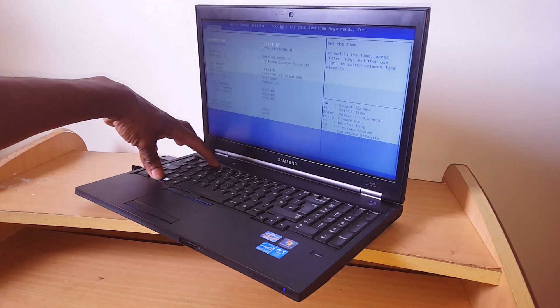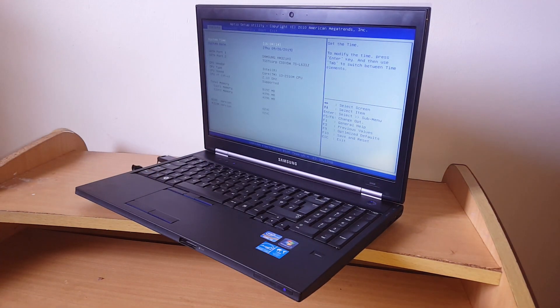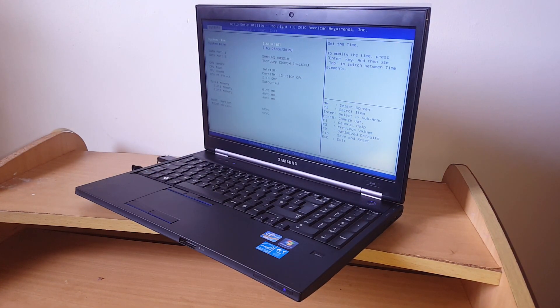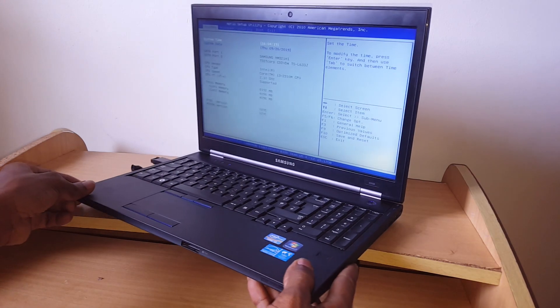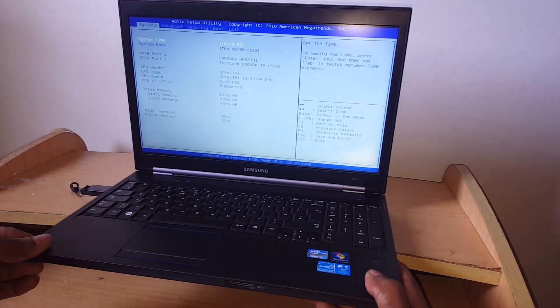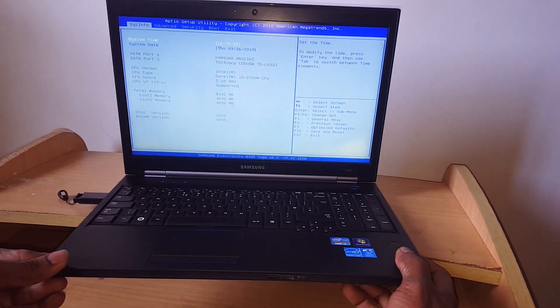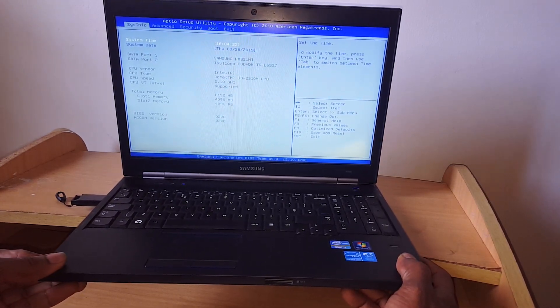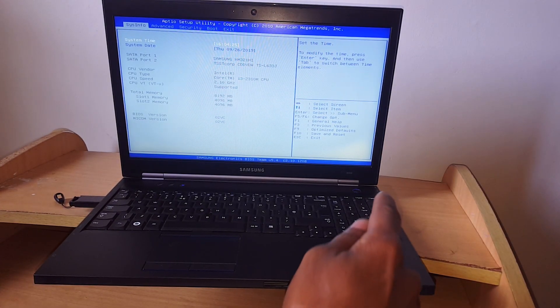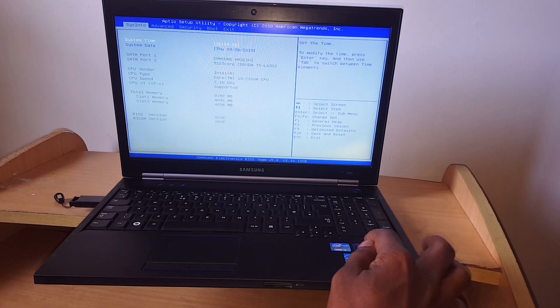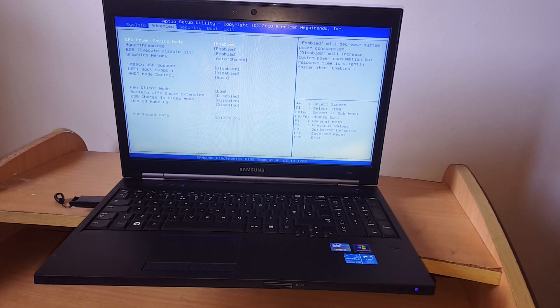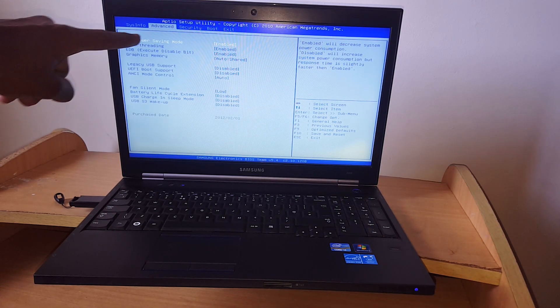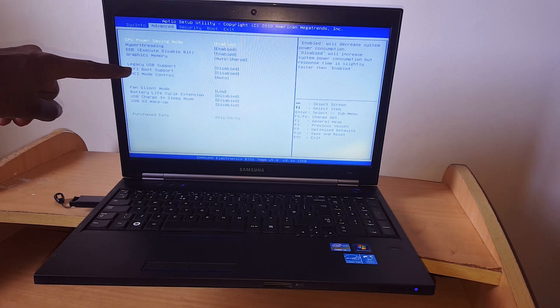Let me increase the light. So when you go to F2, it will take you to the BIOS system. In the BIOS system, you have to click on the right arrow key. On the right arrow key, you see advanced and you go down here.